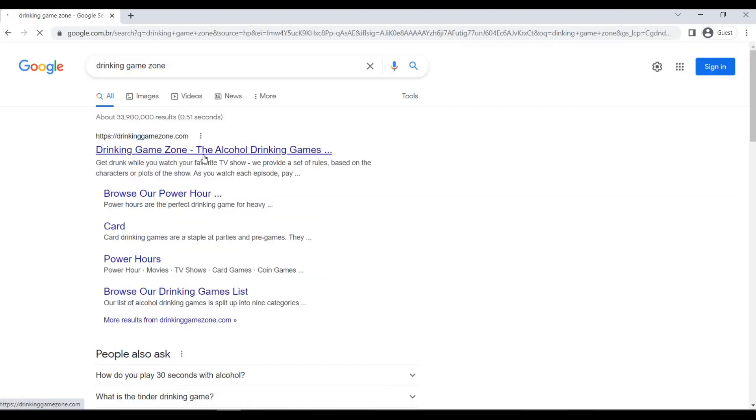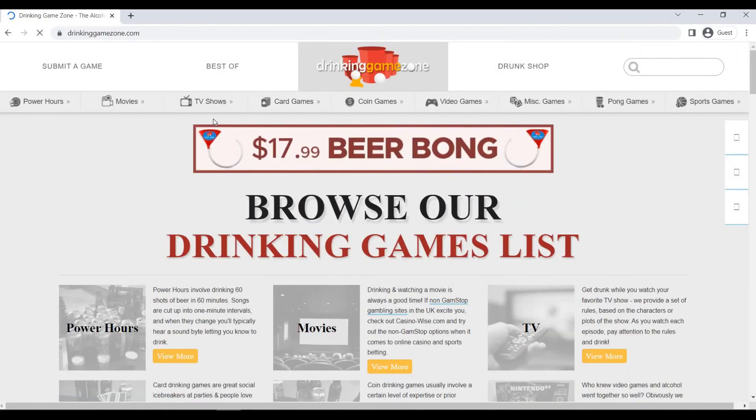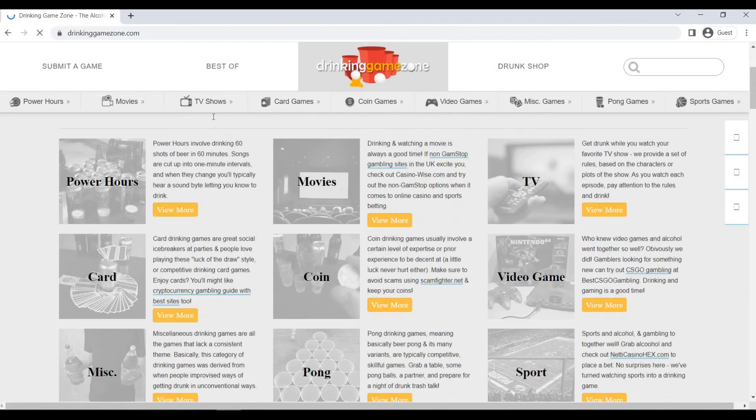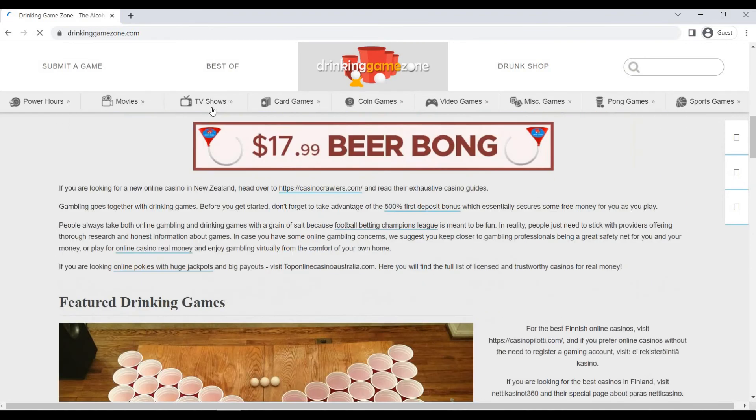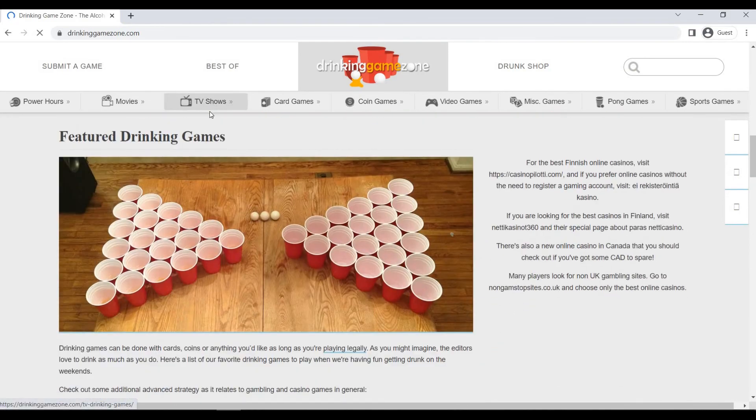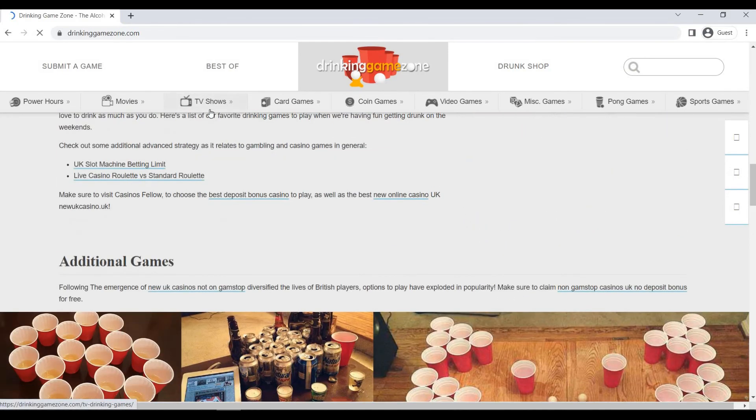If you want to mix it up from the same old drinking games, this website has a comprehensive list of everyone known to mankind. Handle with care, obviously.